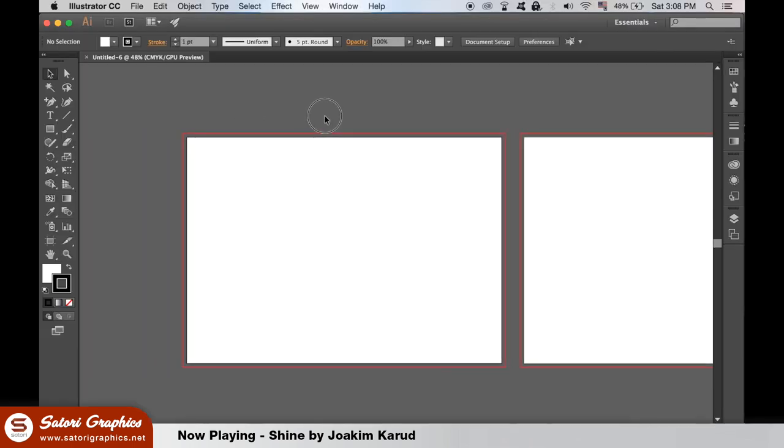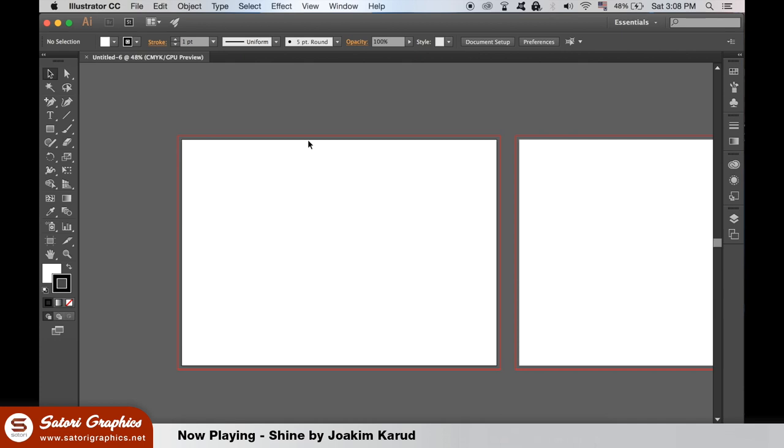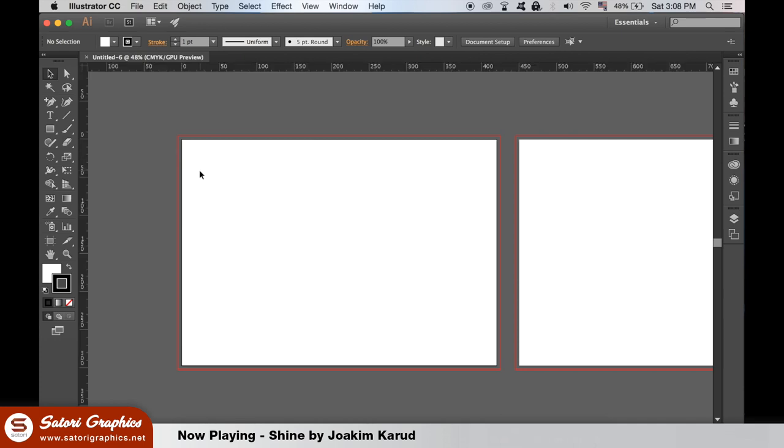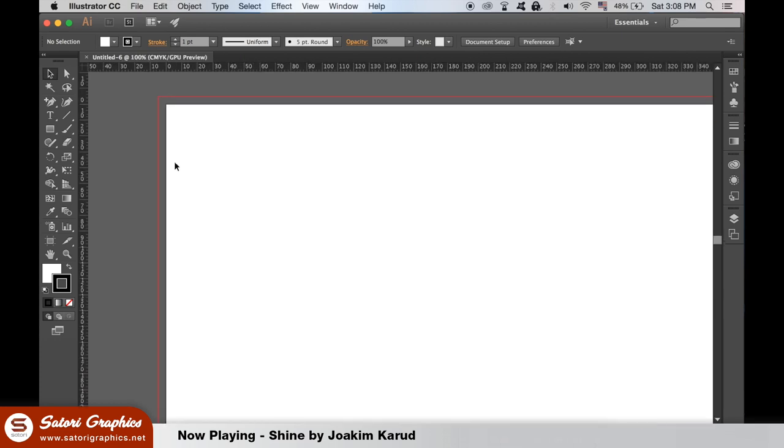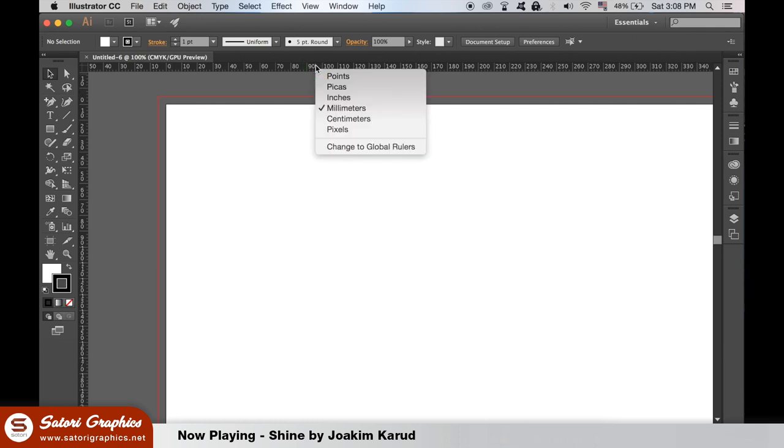Hit Command R or Control R on a PC to bring up your rulers. The red line around your artboard is the bleed. The space from the edge of the white artboard to the red line is going to be cut away and discarded by the printer. You can right click the rulers here to make sure you're using millimeters.